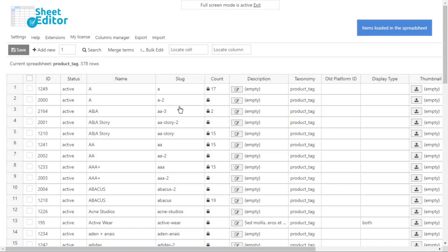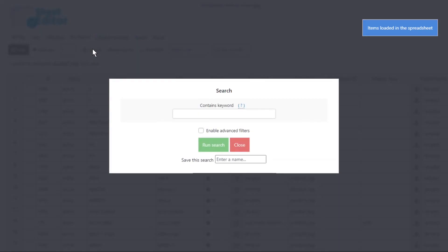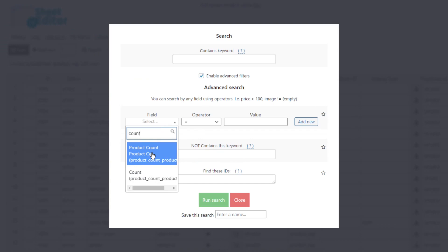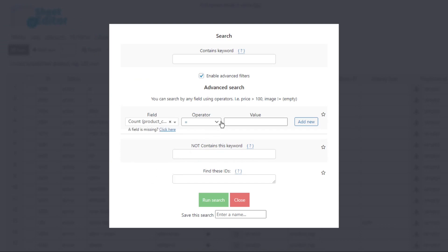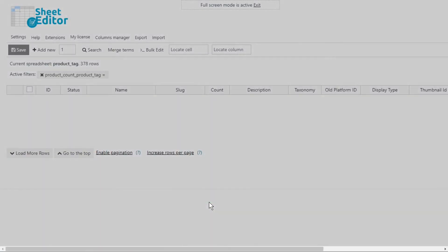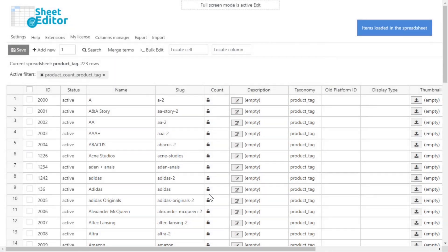Now let's find the unused tags by opening the search tool. Enable the advanced filters. And search for count, equal, empty. Now just run the search to filter all the unused tags and display them on the spreadsheet.